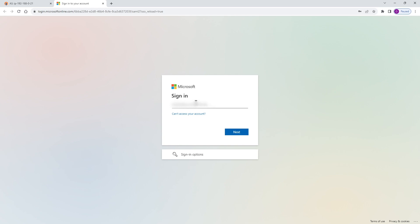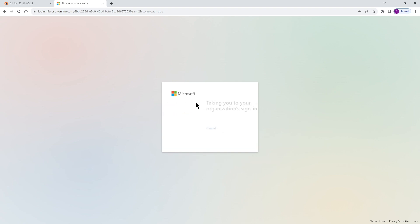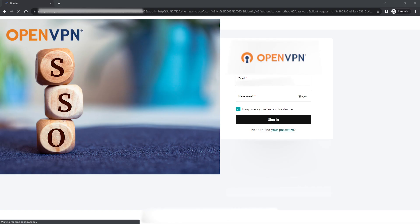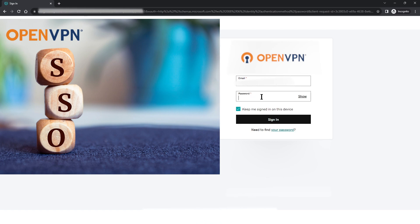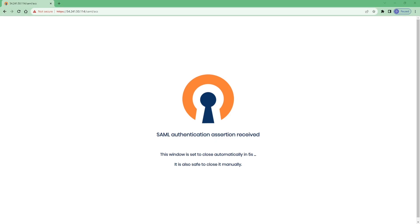So let me go ahead and type my email address here and then click on next and then we're going to type the password on the next screen here and then click on sign in and we should get connected. Here we go.